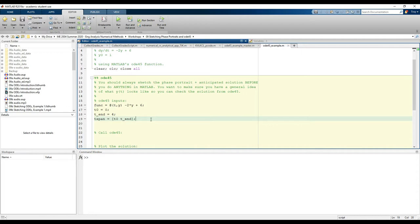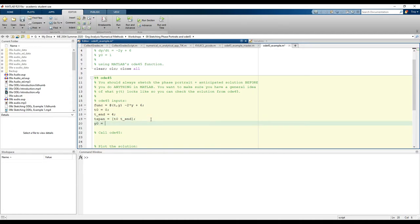Finally, we need our initial condition. This is a first-order ODE, so we only have one initial condition. If we had a second-order ODE, we would need two initial conditions. We set our initial condition as y-naught equals one. Now we have everything we need, so let's go ahead and call ODE45.